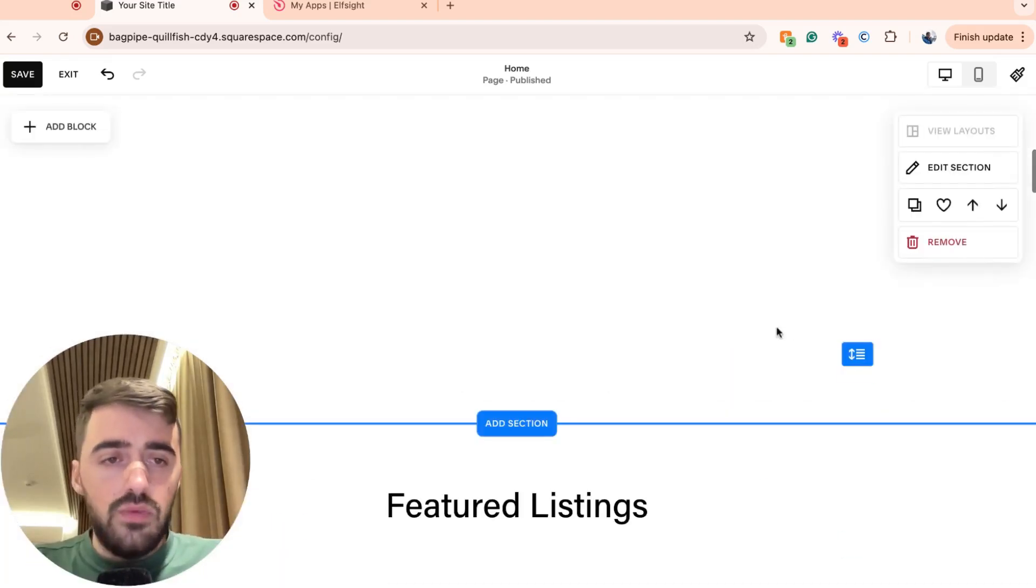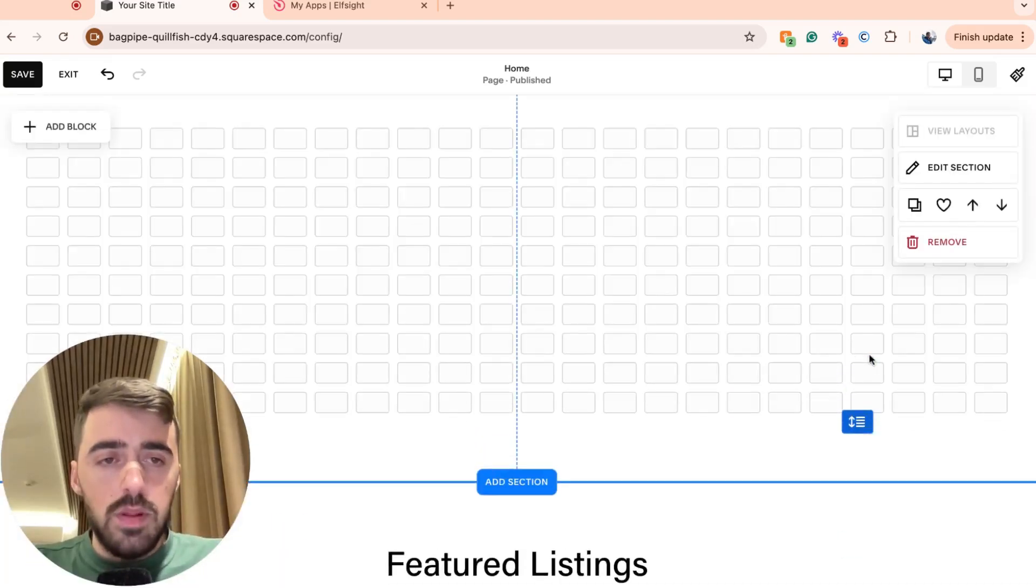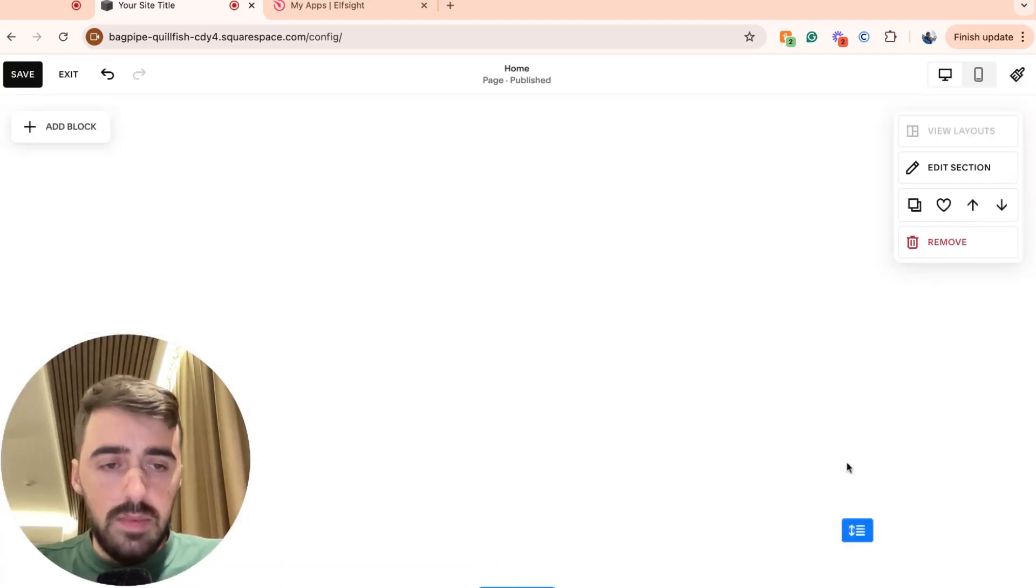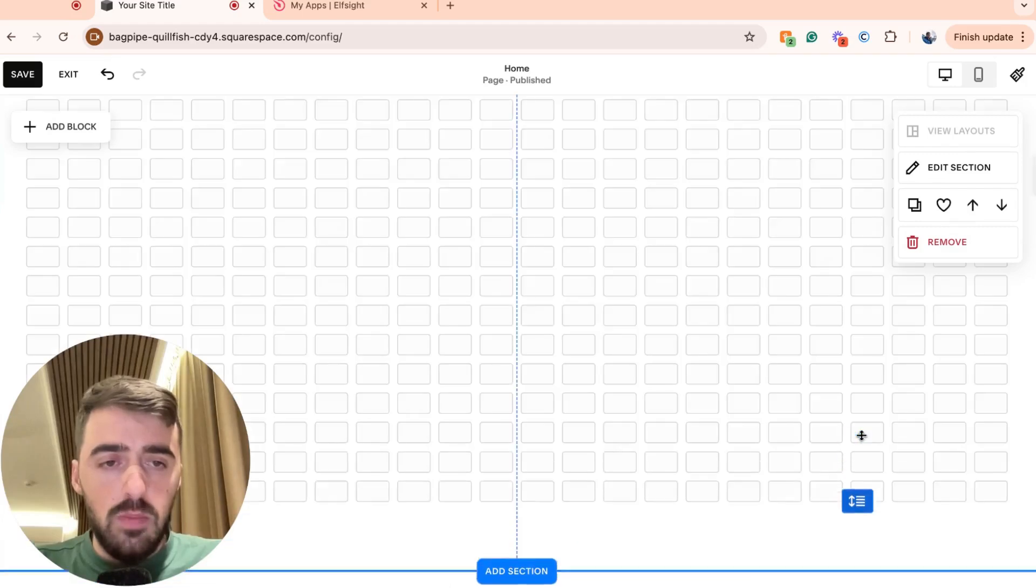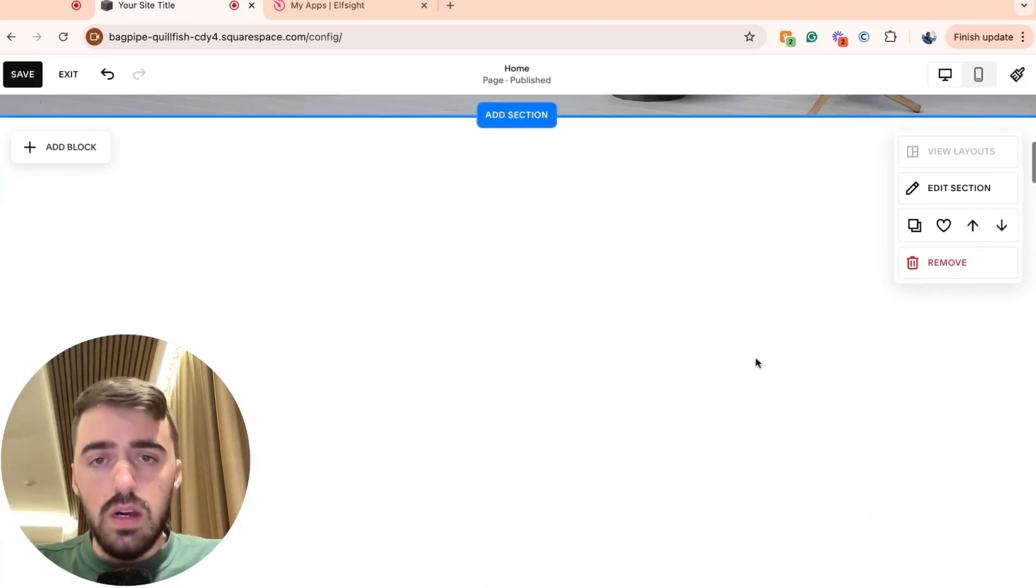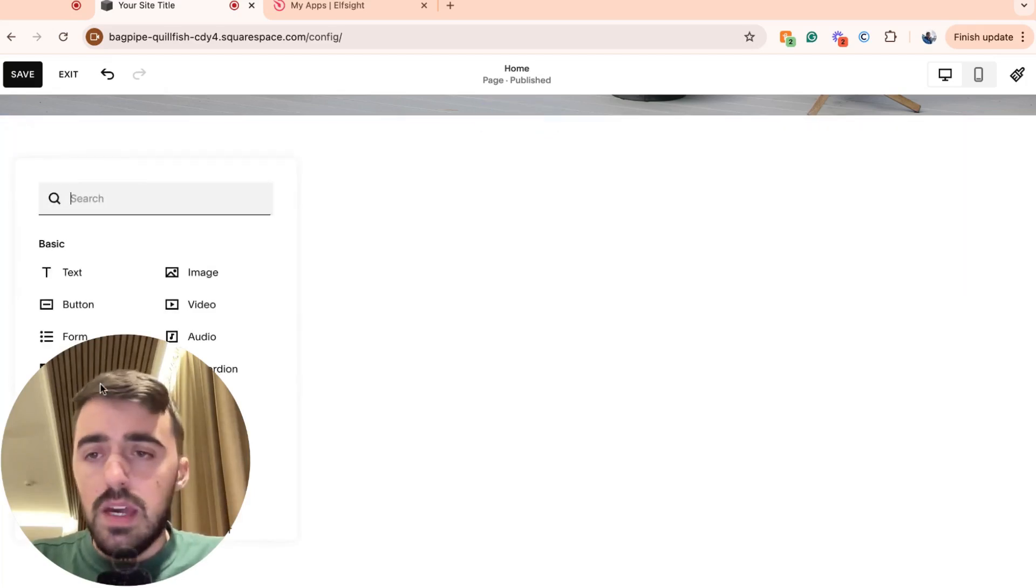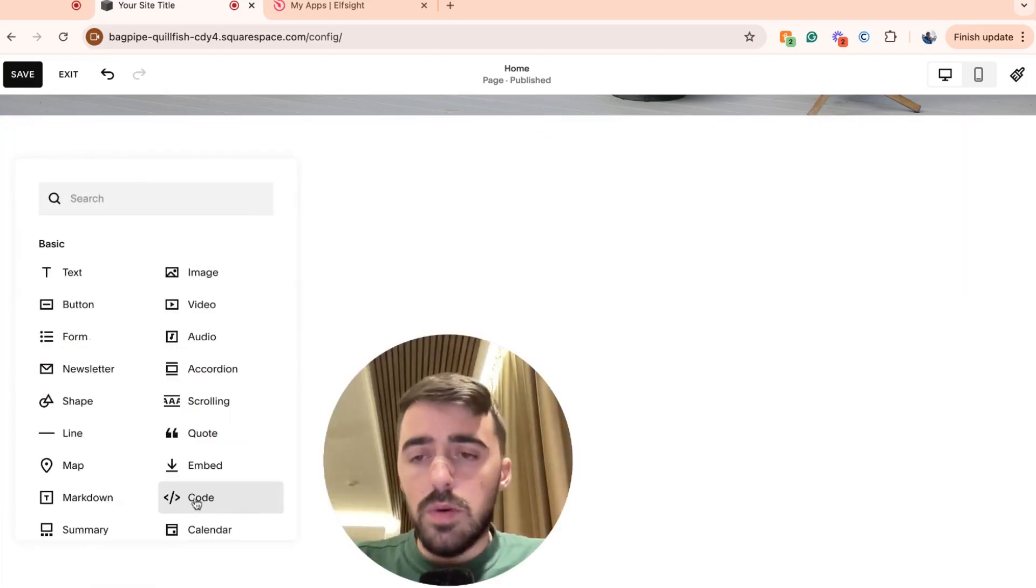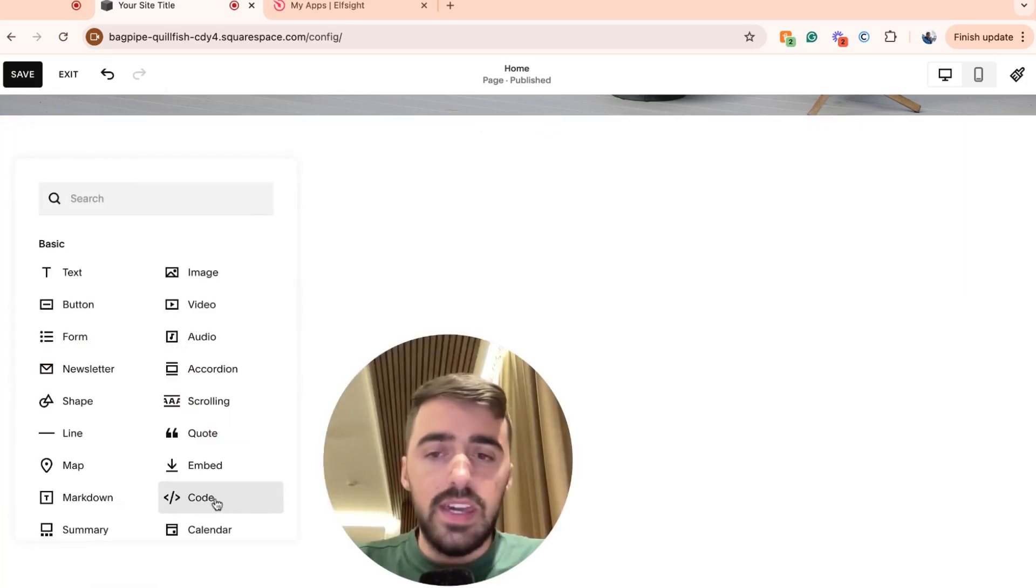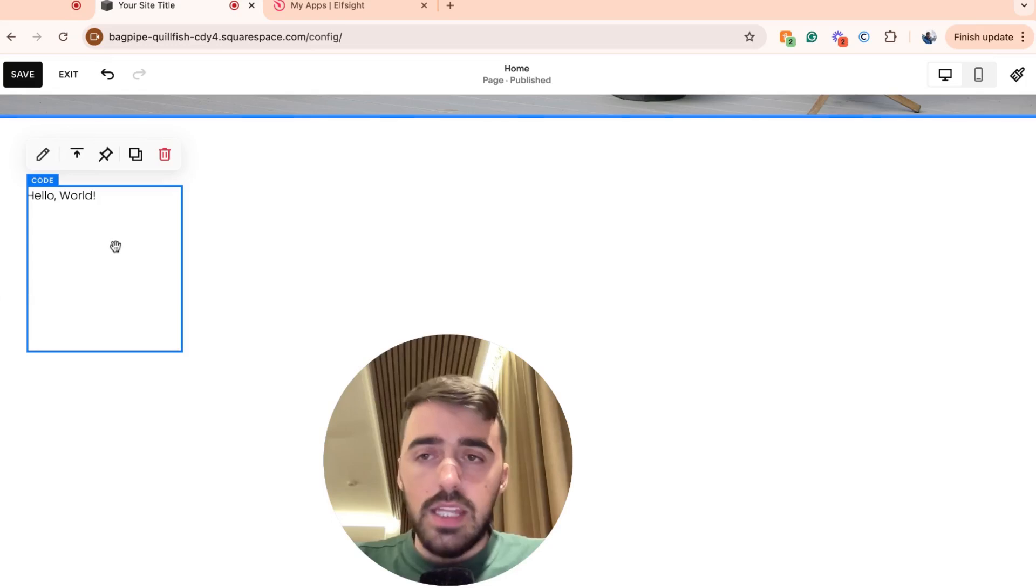From here, I'm going to resize this a little bit longer because my job board was a bit longer. Once you've done that, in the top left corner of that section that we just added, you will see this add block button. Click on that. Then this window is going to open up and you will see this code button. Click on that.